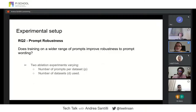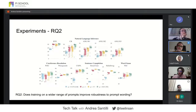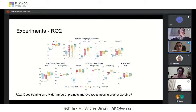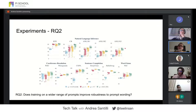The second research question was: does training on a wider range of prompts improve robustness to prompt wording? We ran two ablation experiments — varying the number of prompts per dataset and varying the number of datasets used. In the first experiment, increasing the number of prompts per dataset from zero to one, to 5.7, to 8.03 results in increased median accuracy per task and a decrease in variance per task.